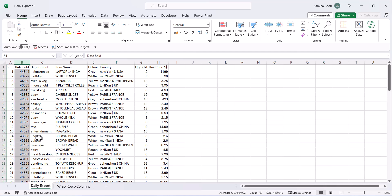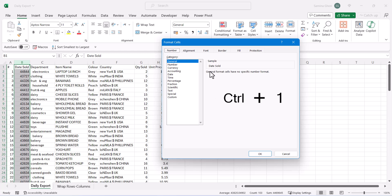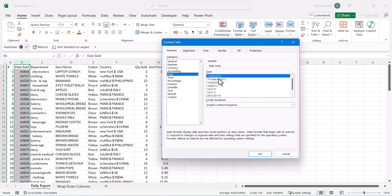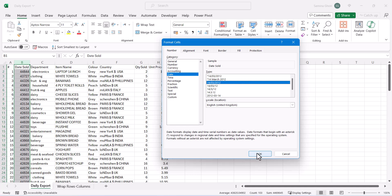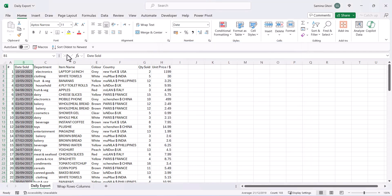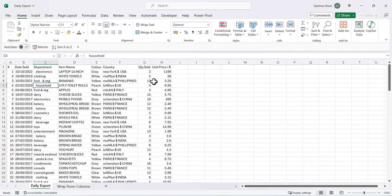Let's move across to the date column — the date is not in the correct format. Press Ctrl+1 to open Format Cells, go across to Date, and change it to whatever format you want. Now we have the date displayed correctly.